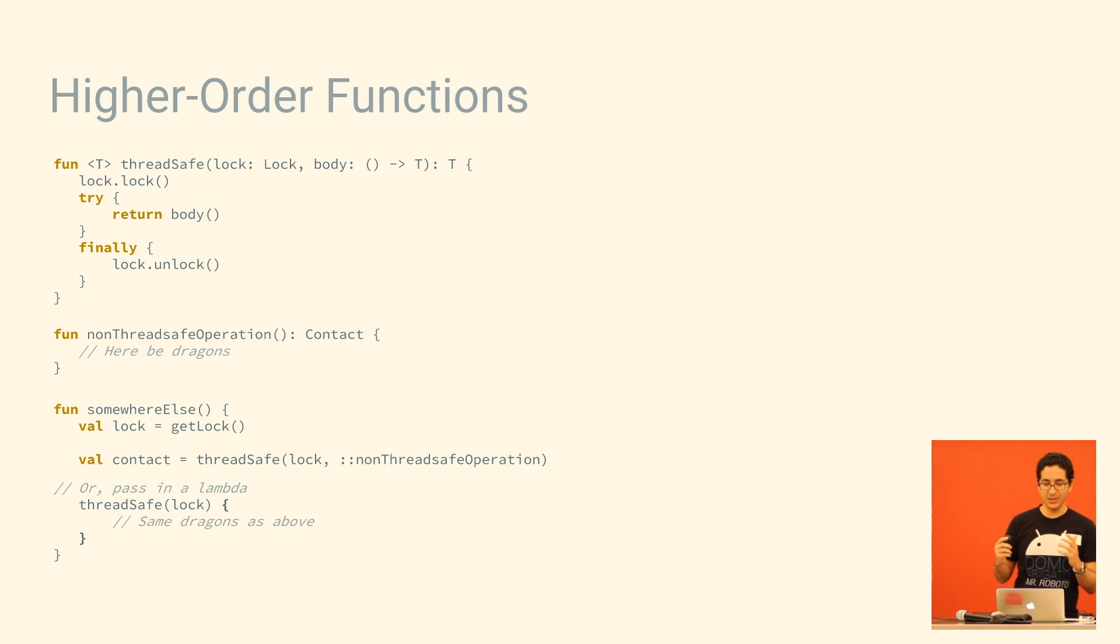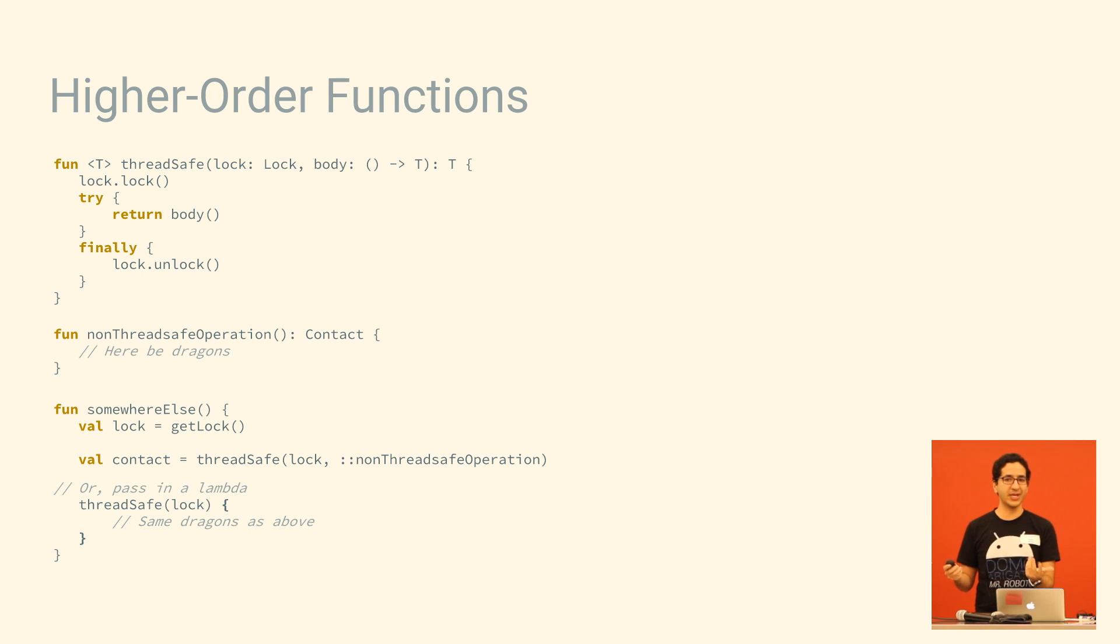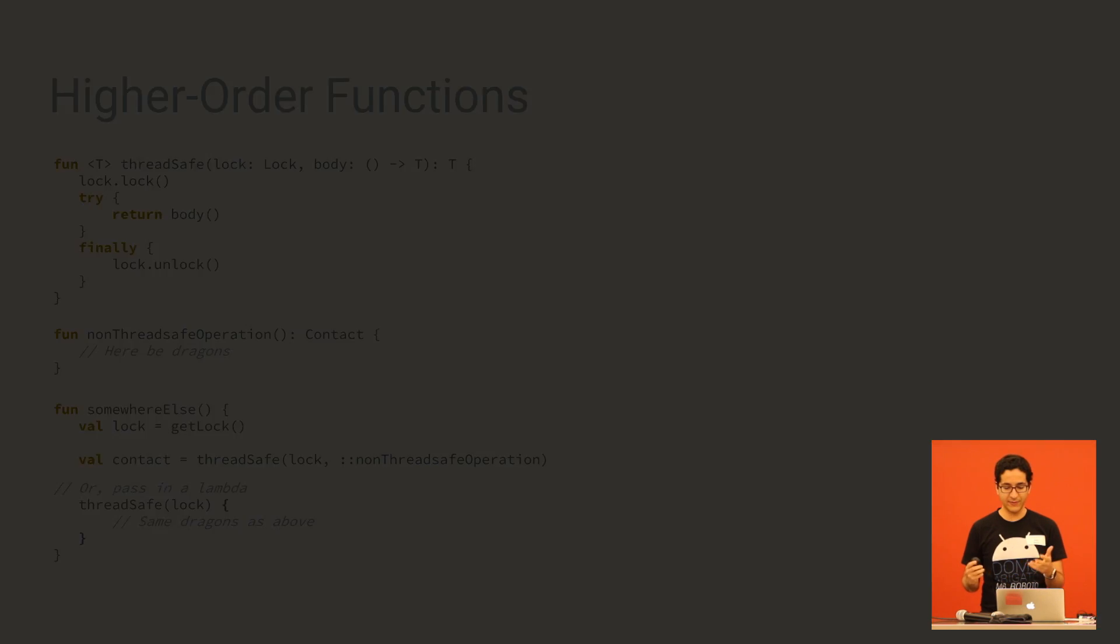You basically create your own modifications to, not really modifications, but it looks like additions to the language, and it's just there for the taking.